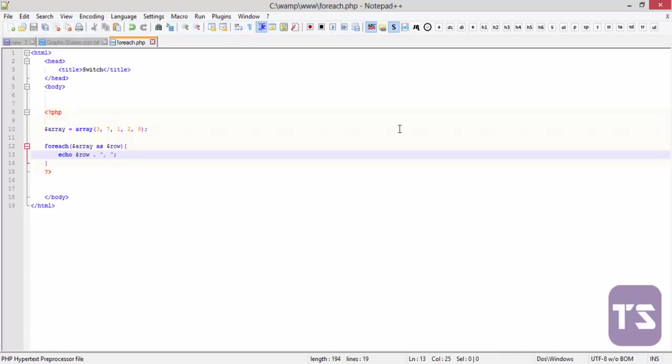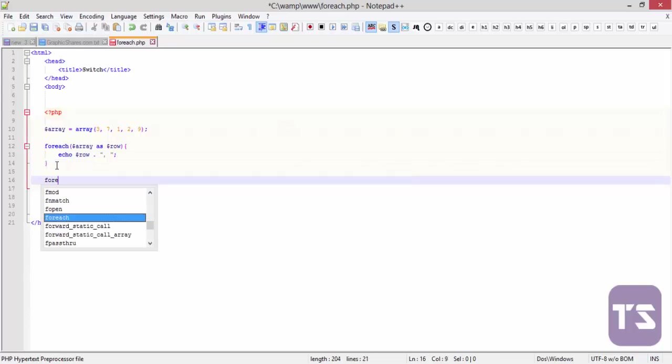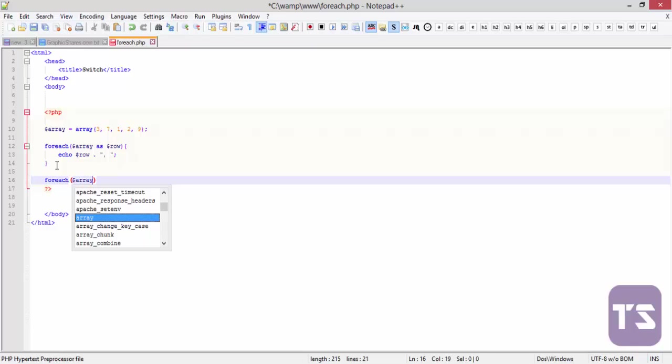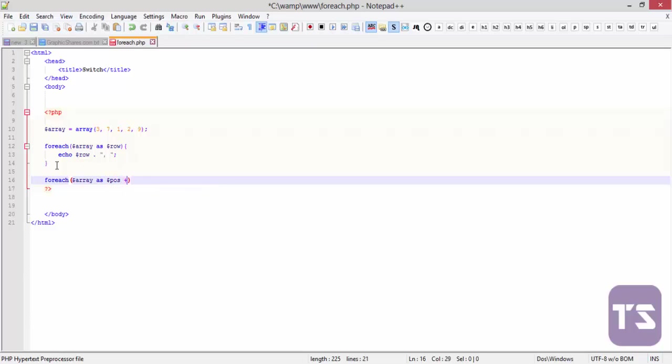You can also decide to echo it according to the position of the array and the key of the array. Like three is in position zero, seven position one, like that. So to do that, we'll still come down and say foreach. Now say foreach array as let's say position POS and we use this.